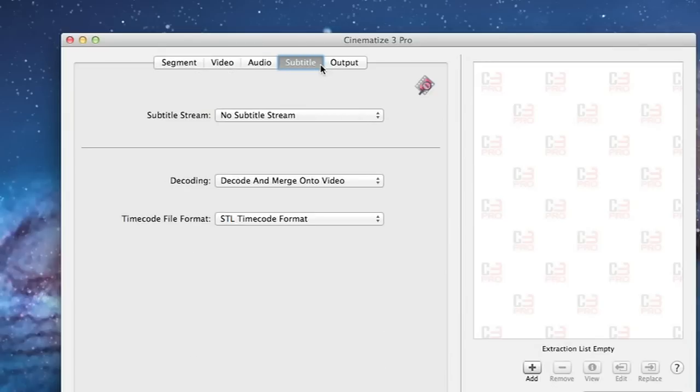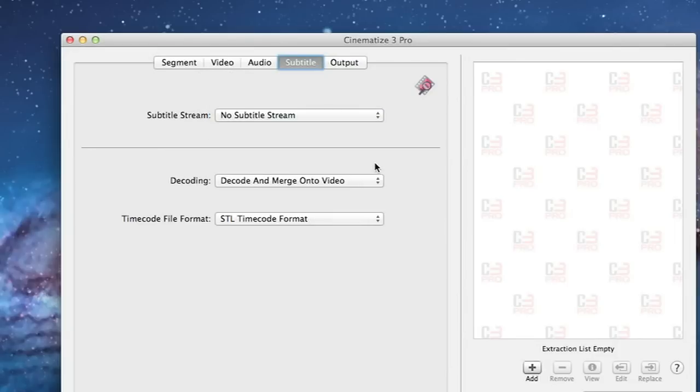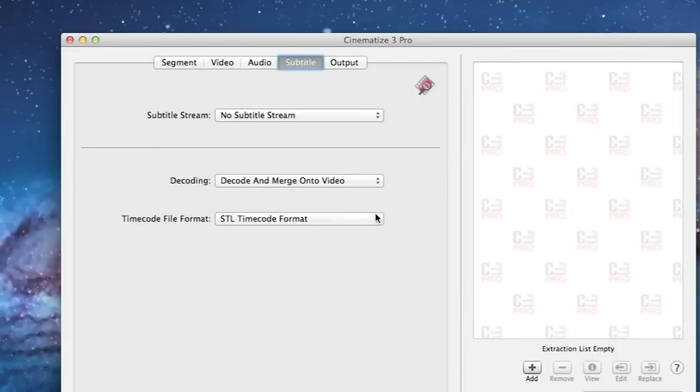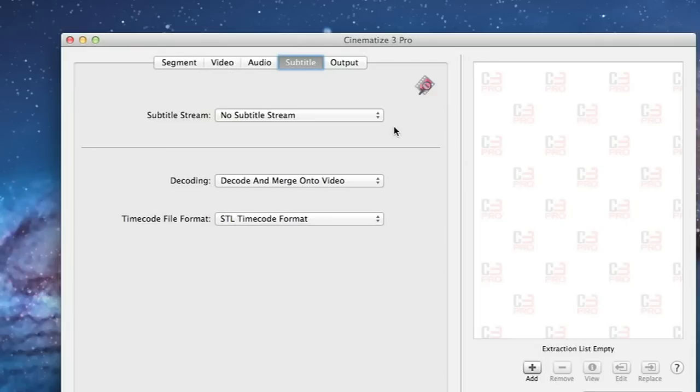If your DVD has subtitles the subtitle tab allows you to include subtitles in your clip. You select which subtitle track you want and then leave the remaining settings at the defaults of decode and merge onto video and STL timecode format. In this case our DVD has no subtitles.